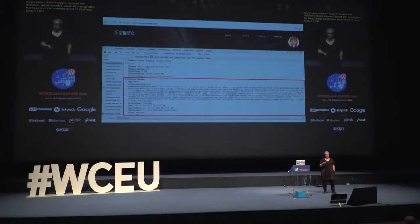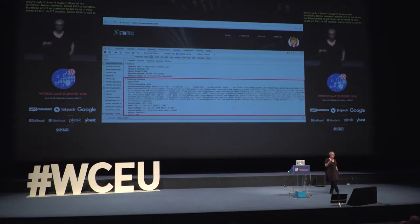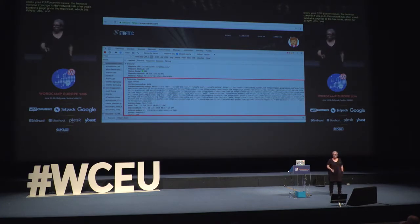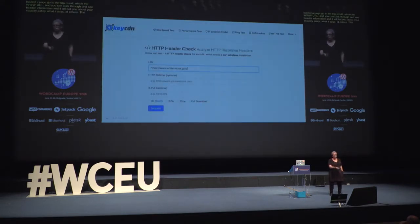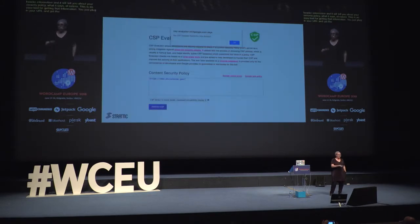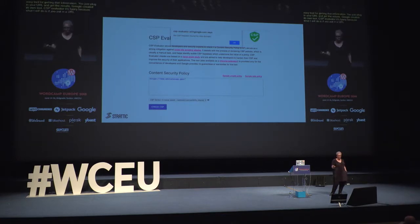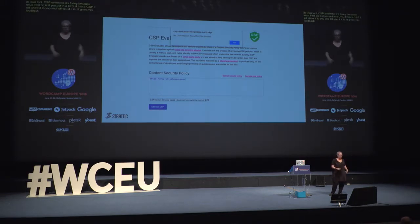Some tools to make your CSP journey a little bit easier. The browser console: go to the network tab after loading a page, go to the top result — your www URL — click through and you can see header information and it will tell you about your content security policy. There's also an easy tool where you just plug in your URL and get results. Google created its own tool called CSP Evaluator — you put in a URL and if it has a CSP, it will show it to you and give some feedback. If there's no CSP, it just says 'no CSP.'